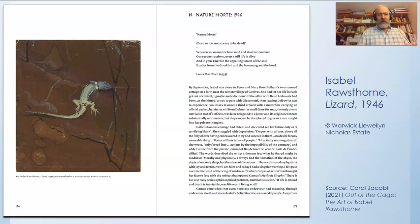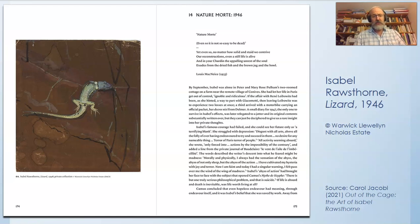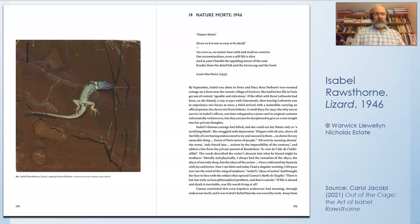So let's look at the image behind the poem. I came across this image in a book by Carol Jacoby called 'Out of the Cage: The Art of Isabel Rawsthorne,' and Isabel Rawsthorne painted this picture in 1946 while she was living in straitened circumstances in northern France during a very cold winter without much access to artist materials,